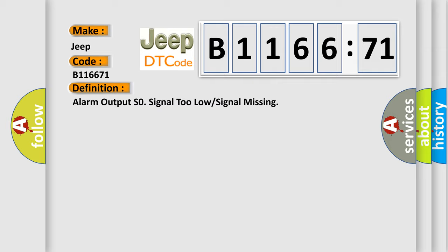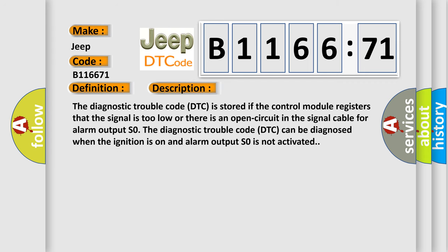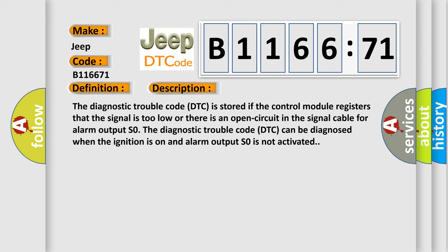The basic definition is Alarm output S0 signal too low or signal missing. And now this is a short description of this DTC code.